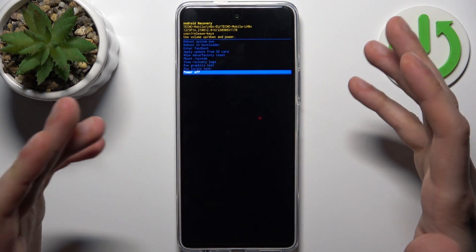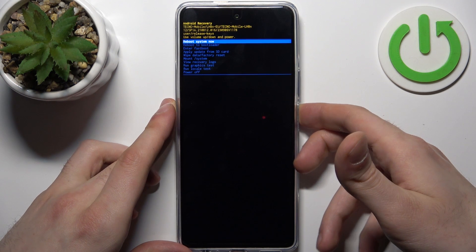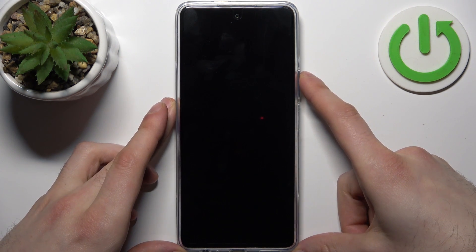If you want to quit this mode, just select the first option reboot system now and the device will be restarted as usual.